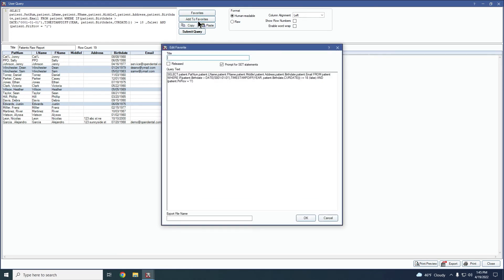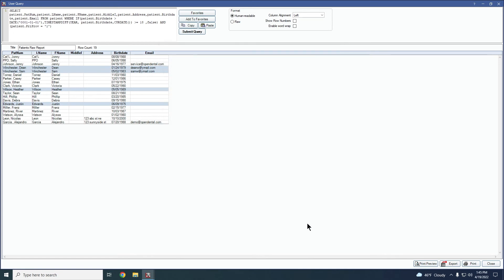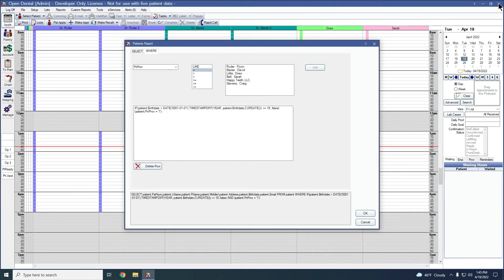So you could decide to add it to your favorites, you would name it whatever you wanted to name it, maybe for this one patients over 18. And then once it's added to your favorites, you can easily run this report again.